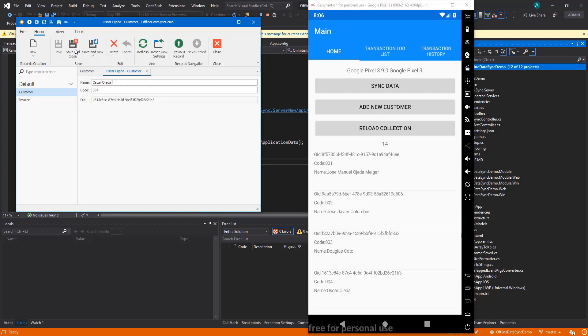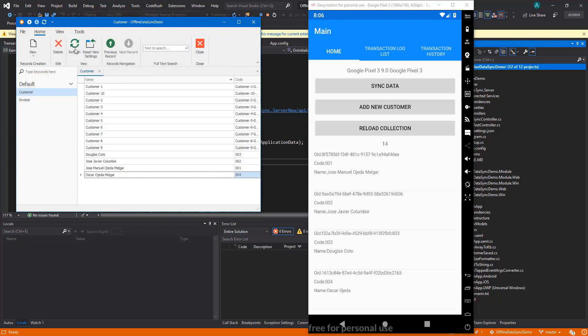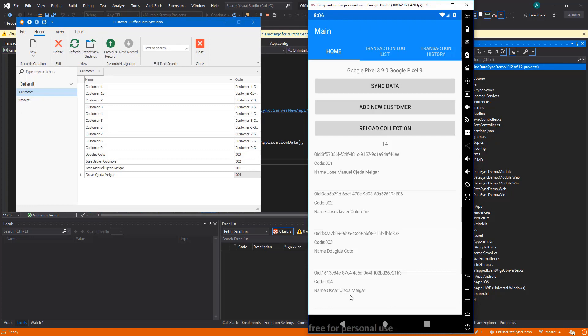That's it, really neat. Same thing if we do the change on the SAF app and then we sync it, we'll see the change on the Xamarin application. Let's come back here—Oscar Ojeda Margar, that's perfect, good to go.